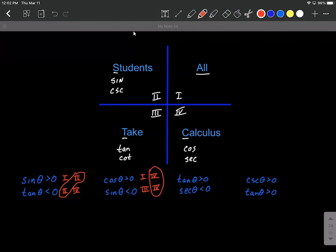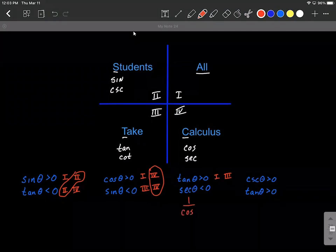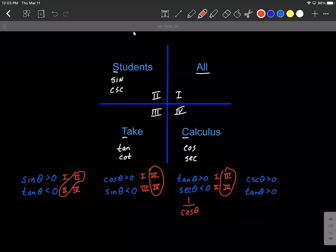Next up, tangent is going to be positive (greater than zero) in both the first and third quadrants. And a slightly tricky one: secant is less than zero. Remember, the first letters refer to sine, cosine, and tangent. Secant is the reciprocal identity one over cosine, so if secant is less than zero, cosine is also less than zero. Cosine is positive in the first and fourth, so it's negative in the second and third. What we have in common between these two is the third quadrant.